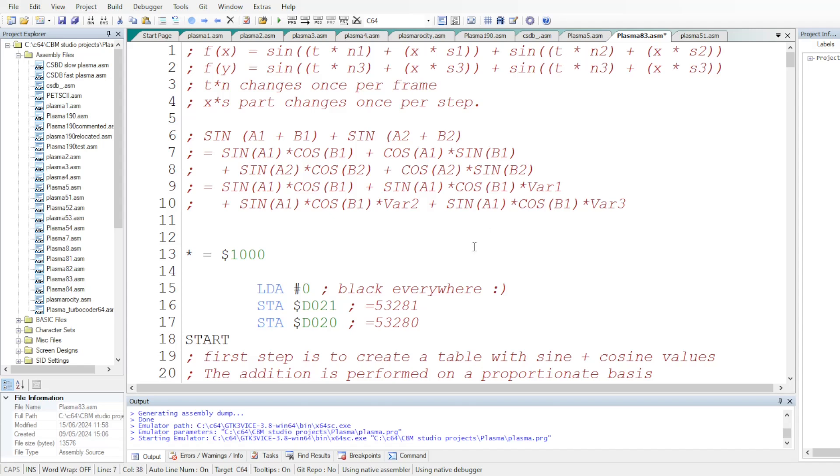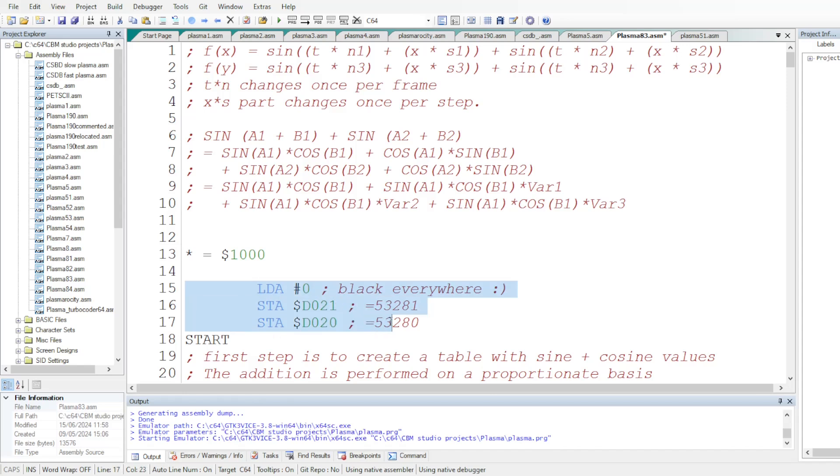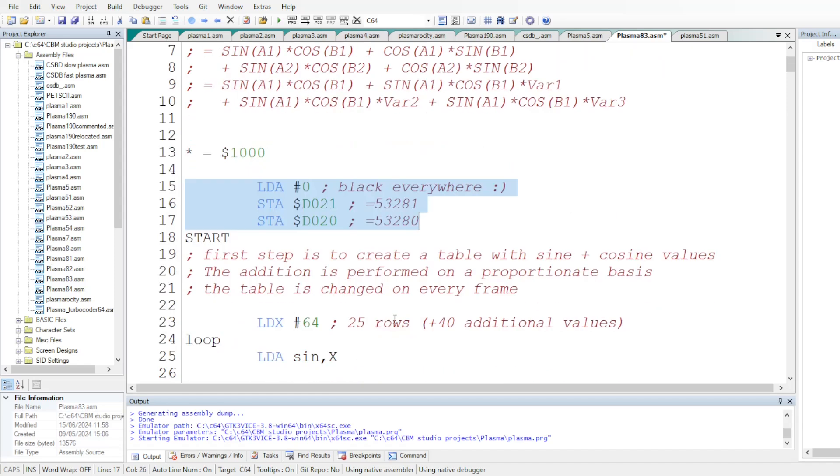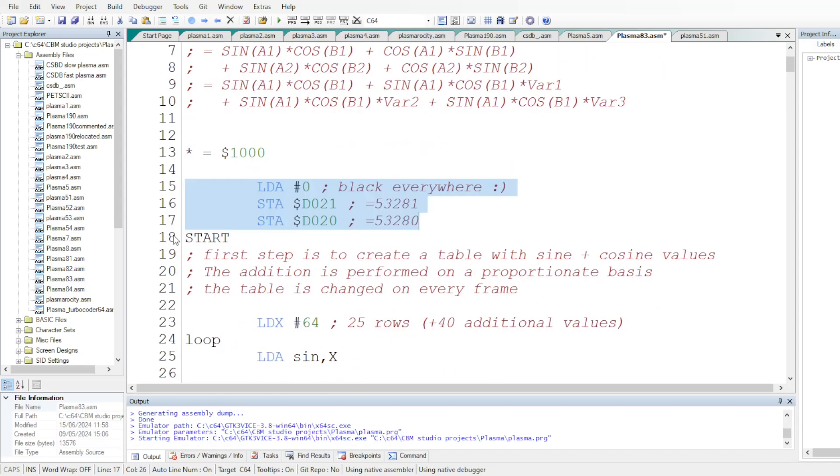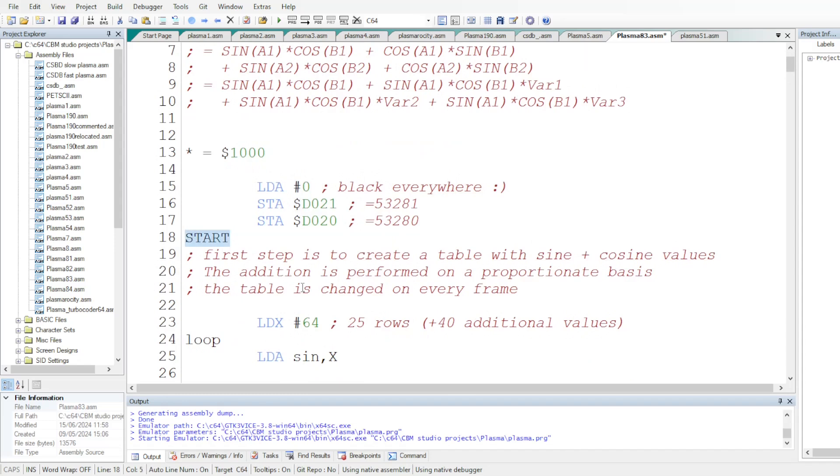Okay, the code starts at the address 1000 in hexadecimal. We put black everywhere in the background and the frame and the main window of the editor. But the code really, the starting address of the code is really here. The first step is to create that table with sine plus cosine values.